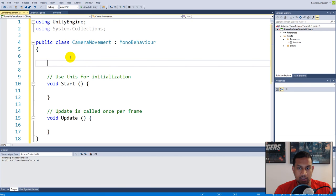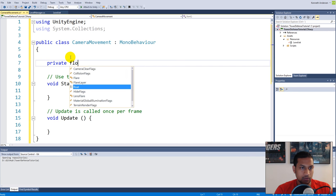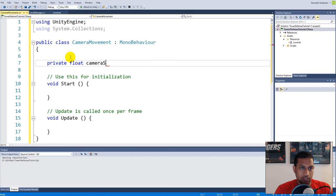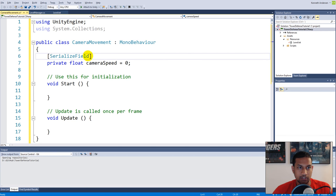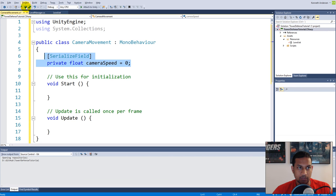First of all we need a speed, so make a private float called cameraSpeed and set it equal to zero, because then we can set it in our Inspector and adjust it from there. We need to be able to see it in the Inspector, so we are going to serialize the field as we usually do when we need to access something from the Inspector in Unity.